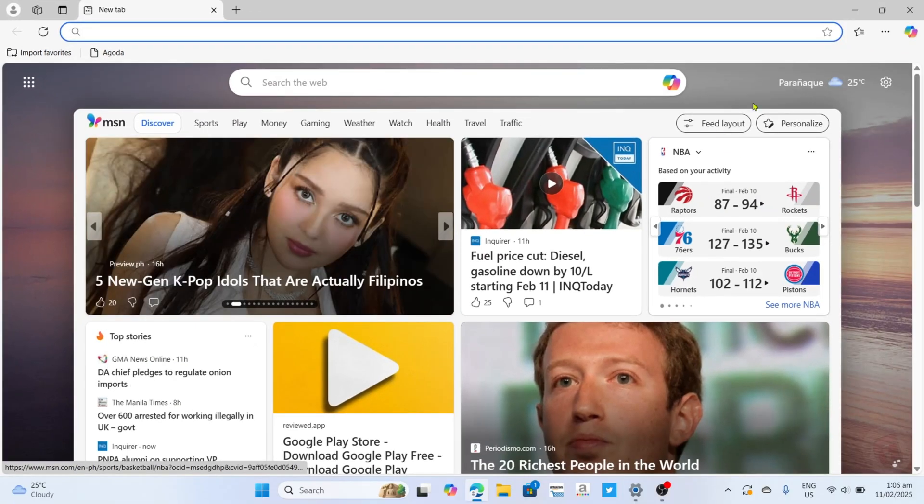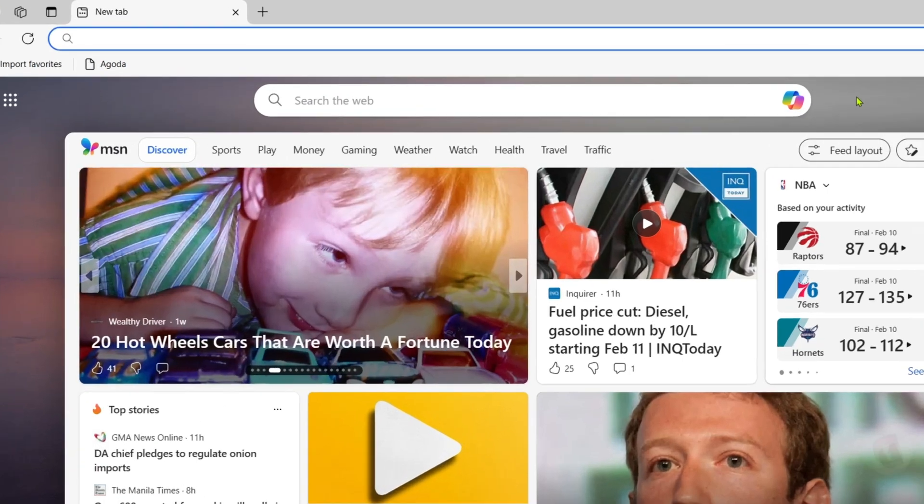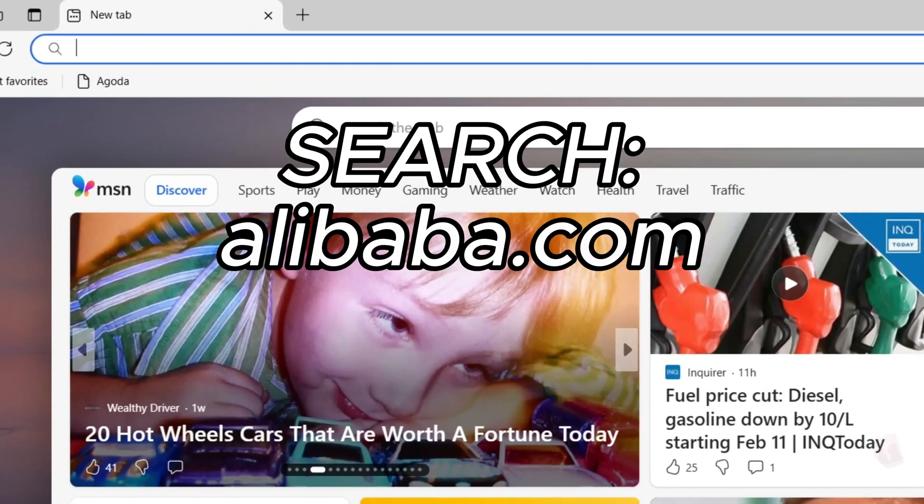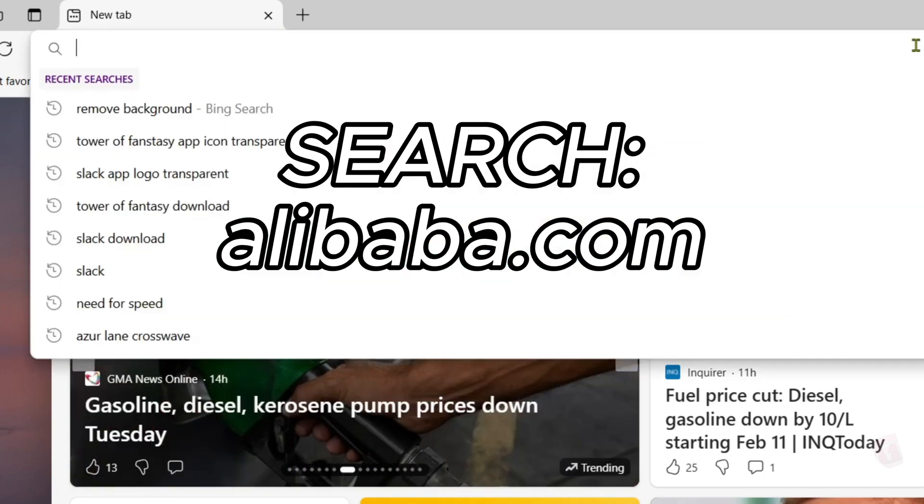And once you're on your Microsoft Edge, next you will need to go to the official website of Alibaba since that's where we can download the app. So just search for alibaba.com on your search bar.